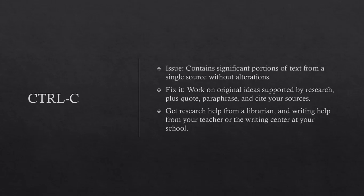Control-C. The issue contains significant portions of text from a single source without alterations. To fix it, you can work on original ideas supported by research, plus quote, paraphrase, and cite your sources. Get research help from a librarian and writing help from your teacher or the writing center at your school.